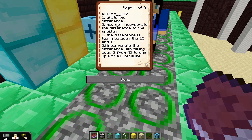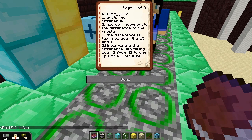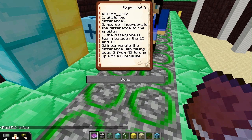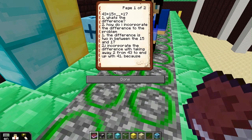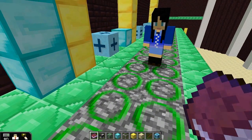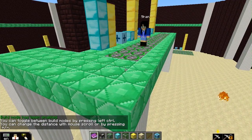So if we read through this, the first question you felt you had to ask yourself was: what's the difference? And the second thought was: how do I incorporate that difference into the problem? And the difference is between the 15 and the 17.